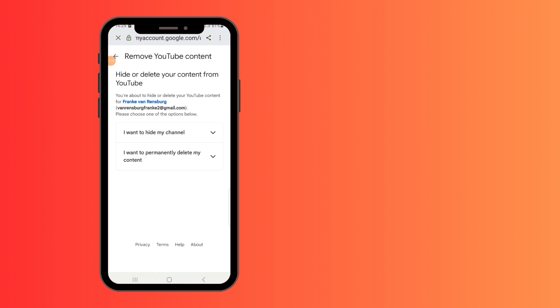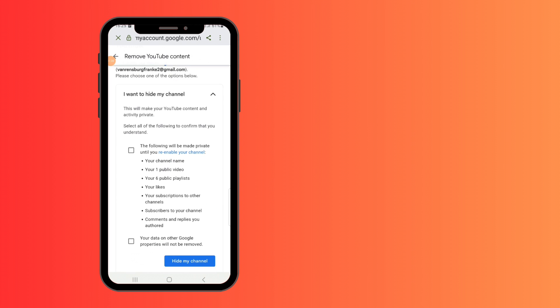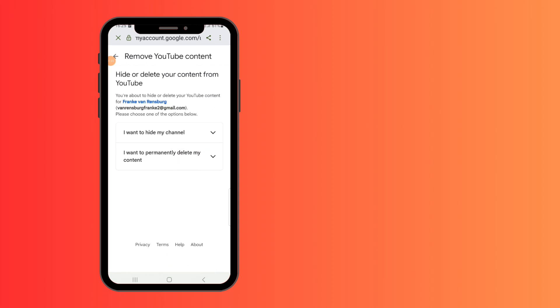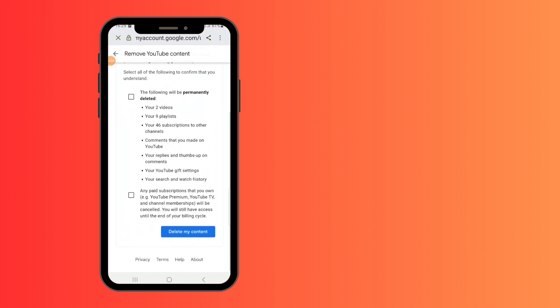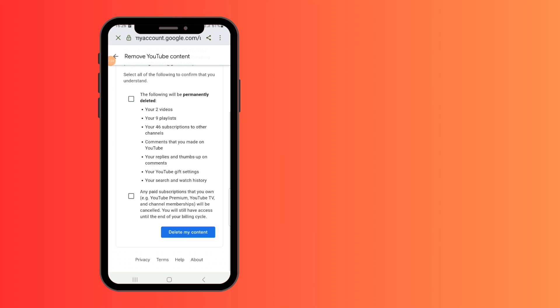Click on the delete YouTube icon and it will give you these two options. You can either hide your channel or permanently delete your content.